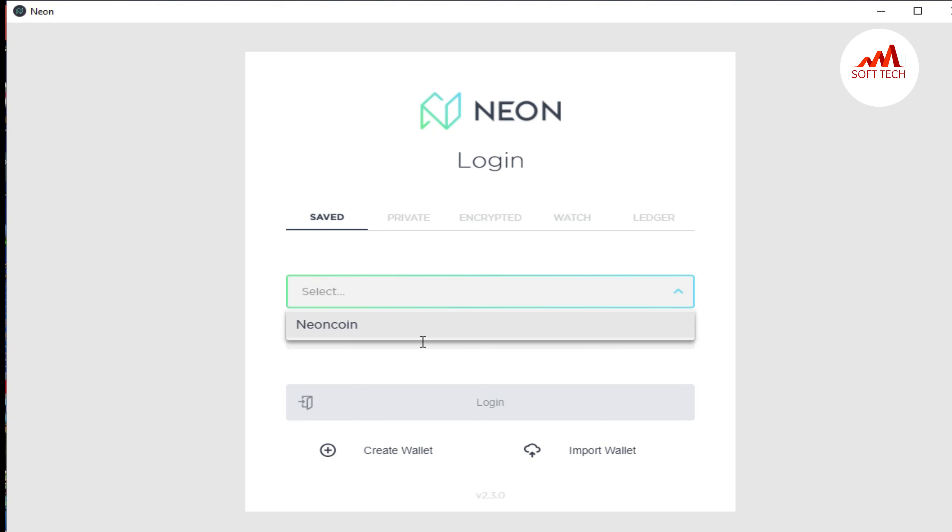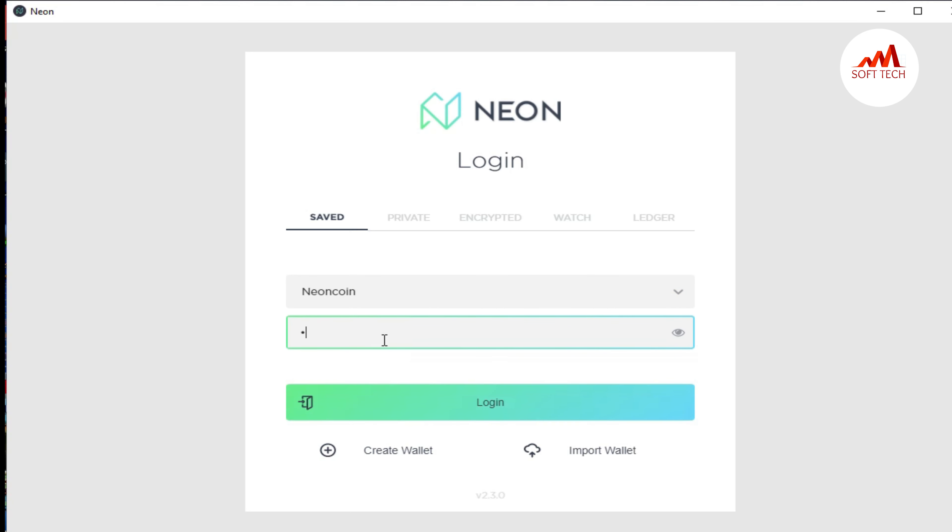First, select the name of my wallet, and after that I will write my password here, and then click on login.